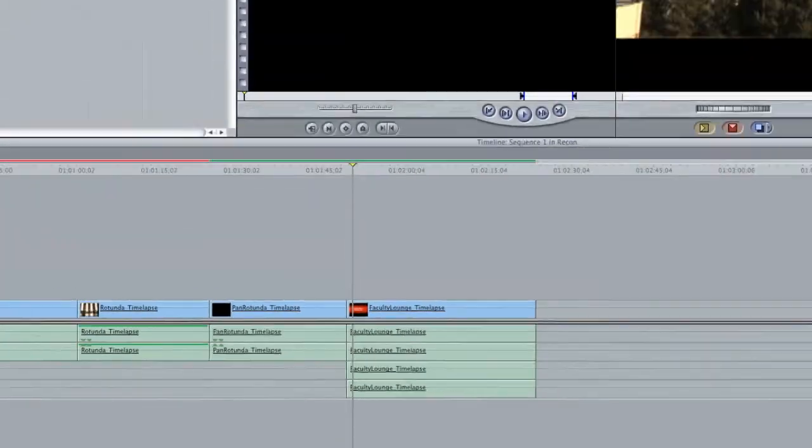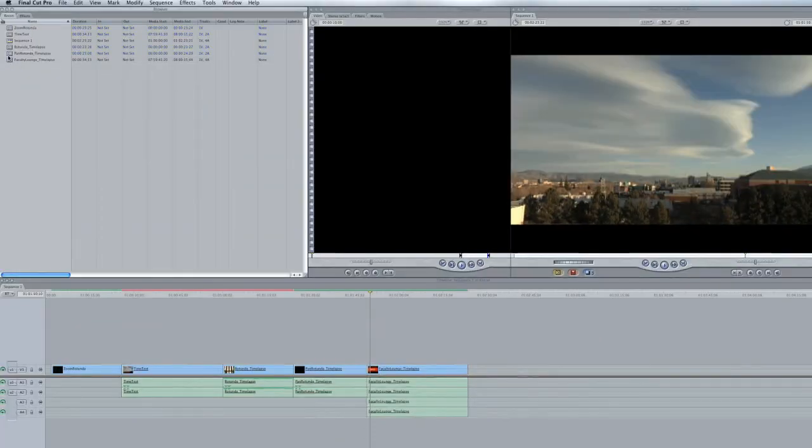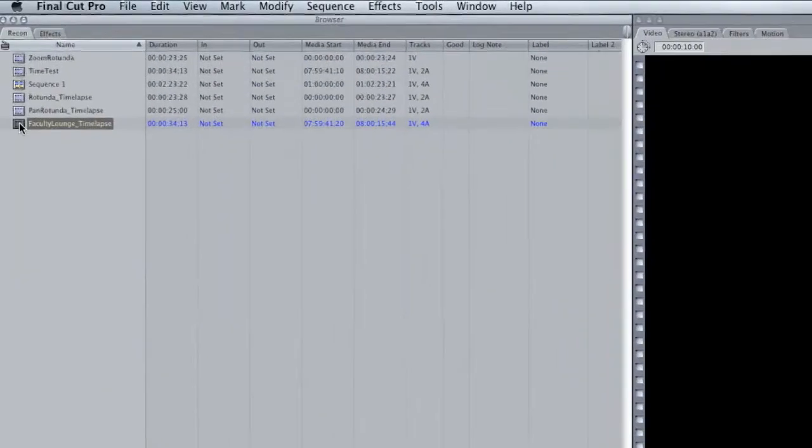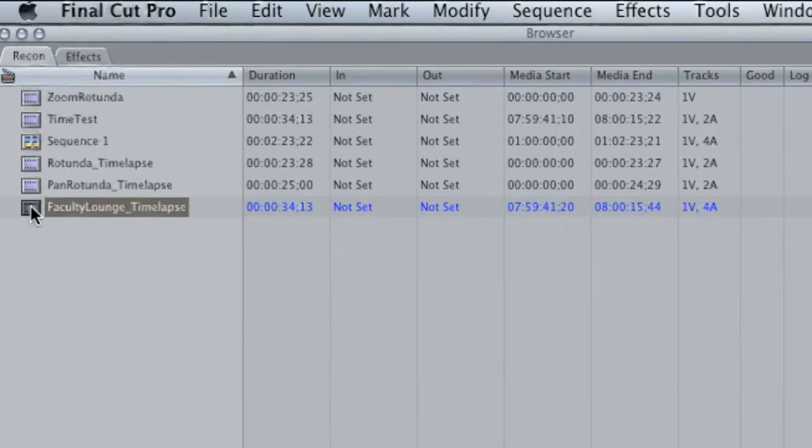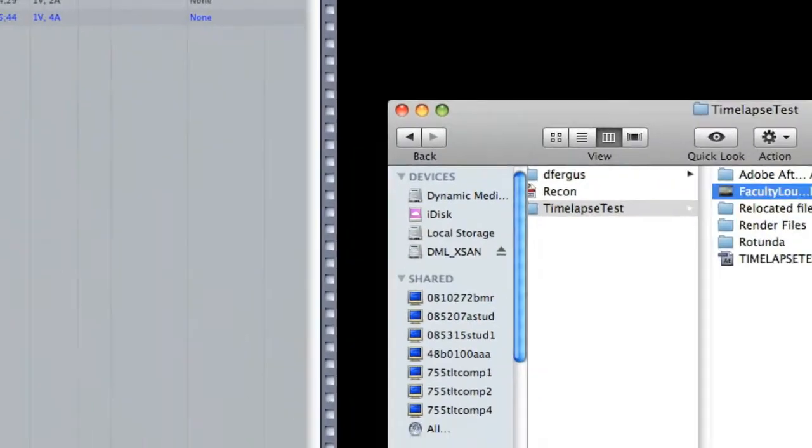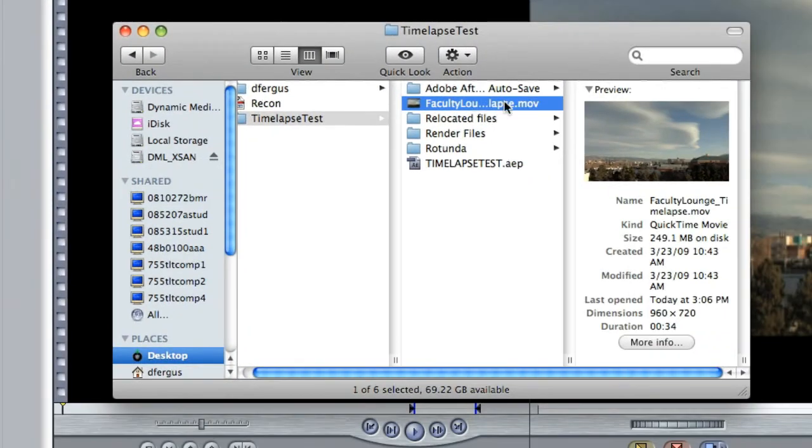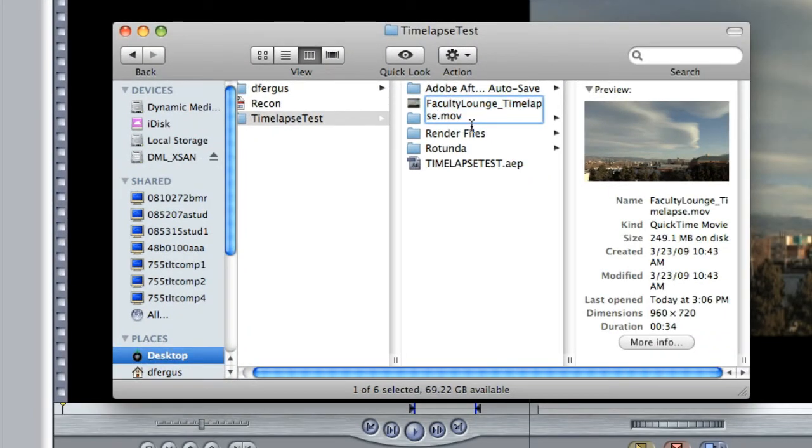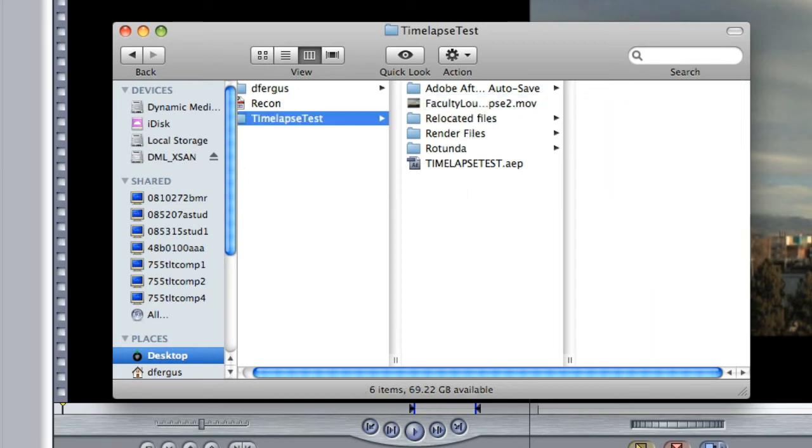So what I'm going to do right now on the faculty lounge one is actually going to right-click, reveal in Finder. I'm going to name it something else because this is another way that can break the link between the project and the file somewhere on the computer. So I'm going to just rename the faculty lounge time-lapse and add a number two in back of it.